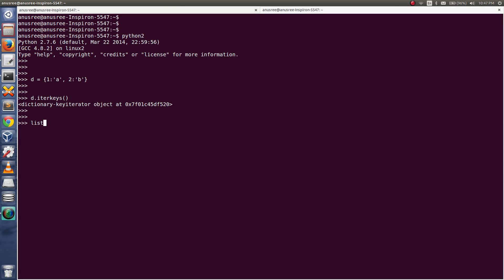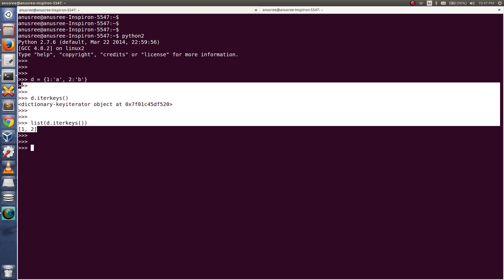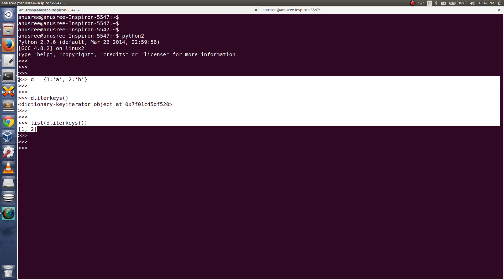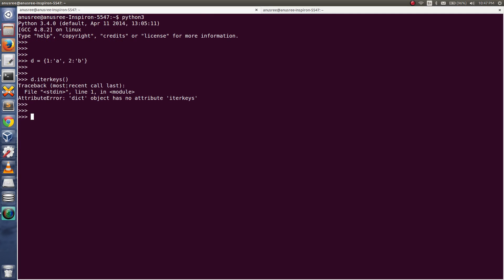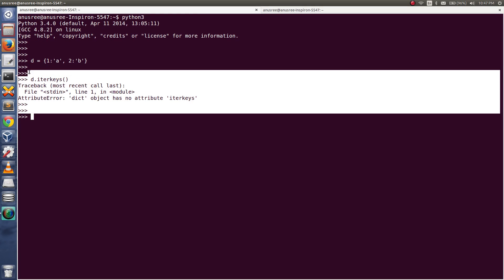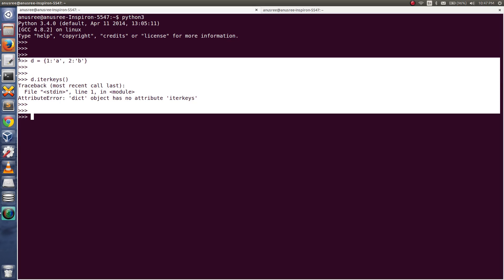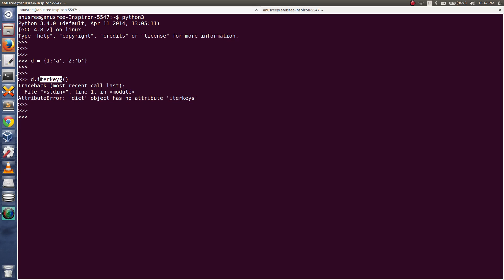just convert it to list so you can see the data. See, I have printed all the keys from this dictionary. So this is working in Python 2, but in Python 3 they have removed this function